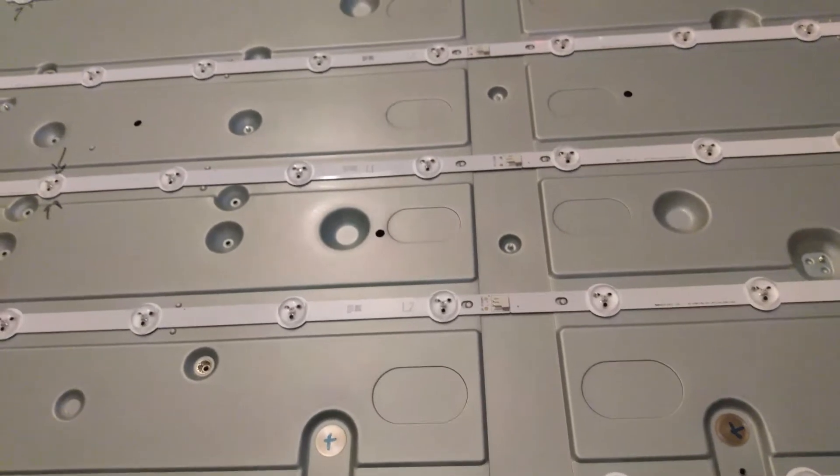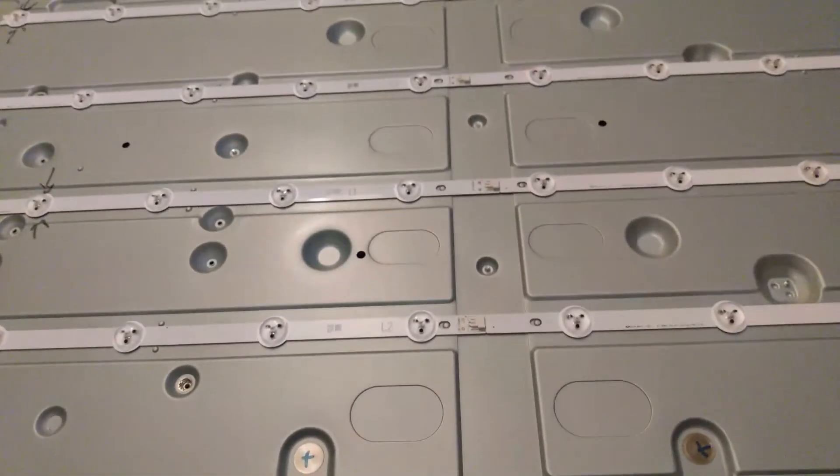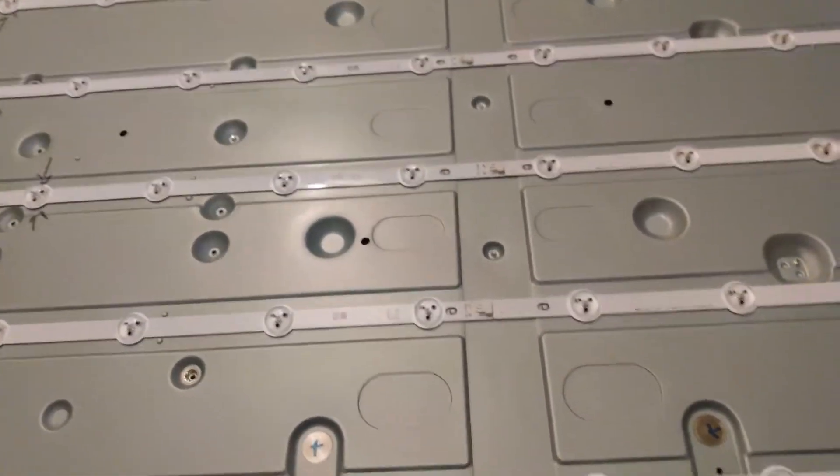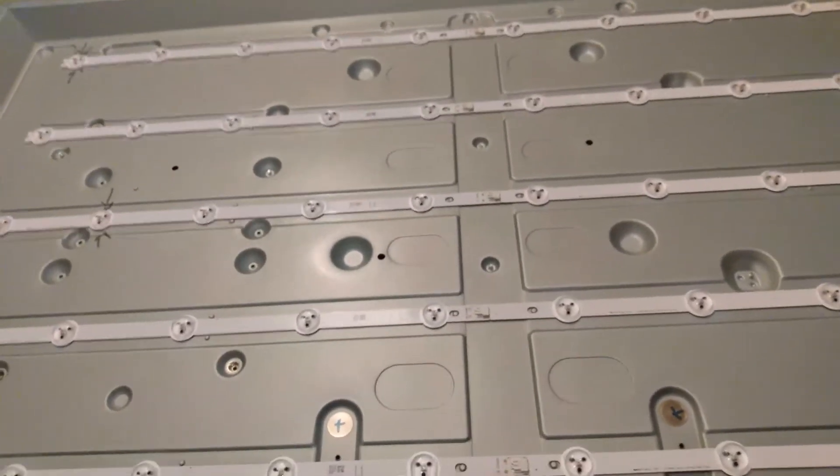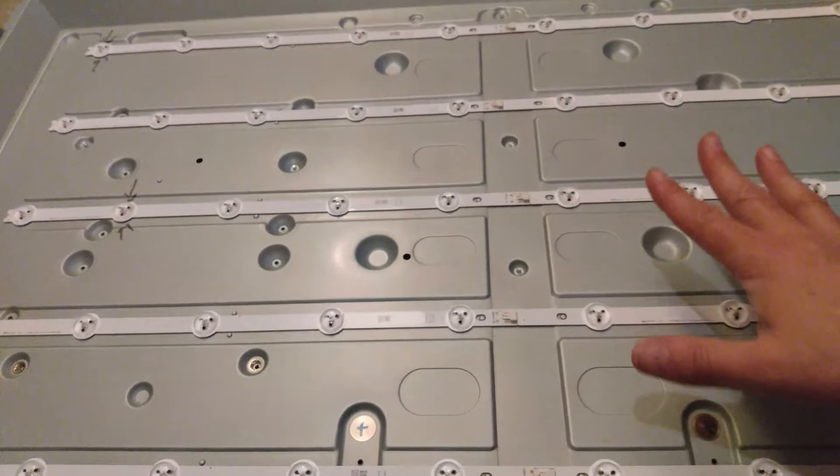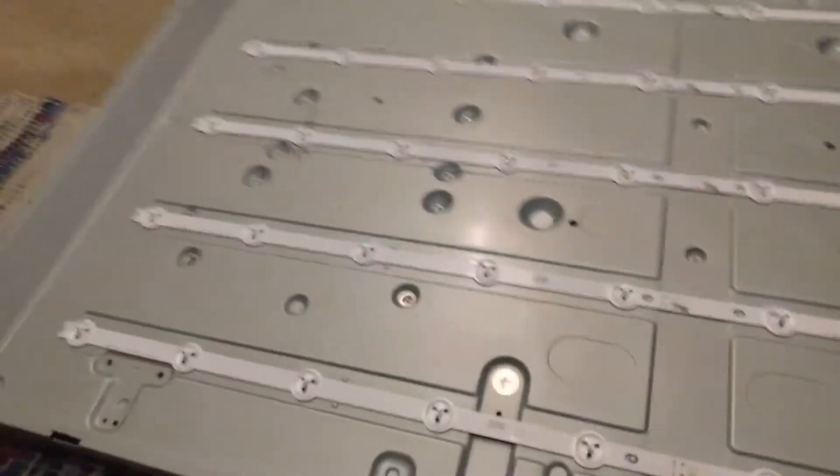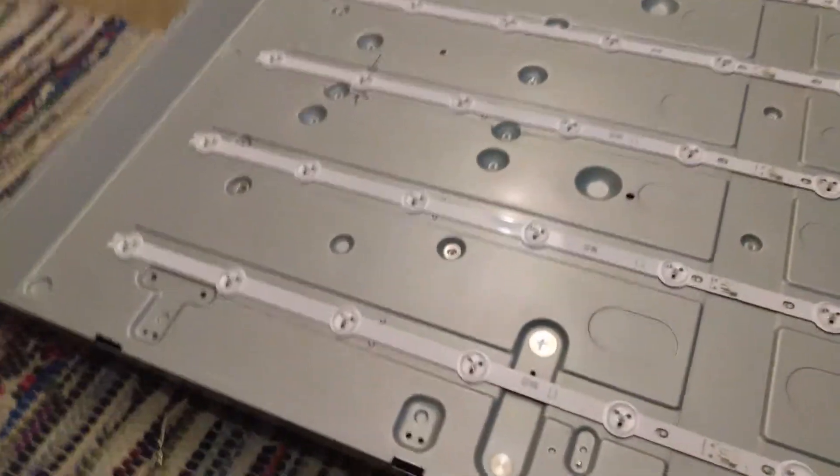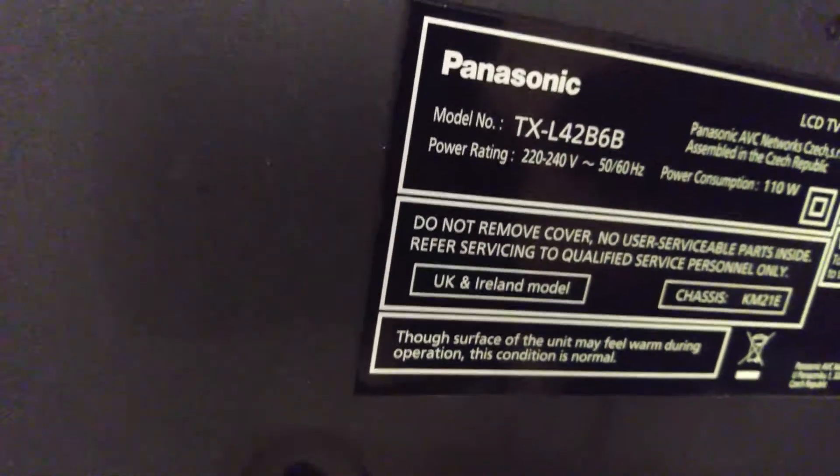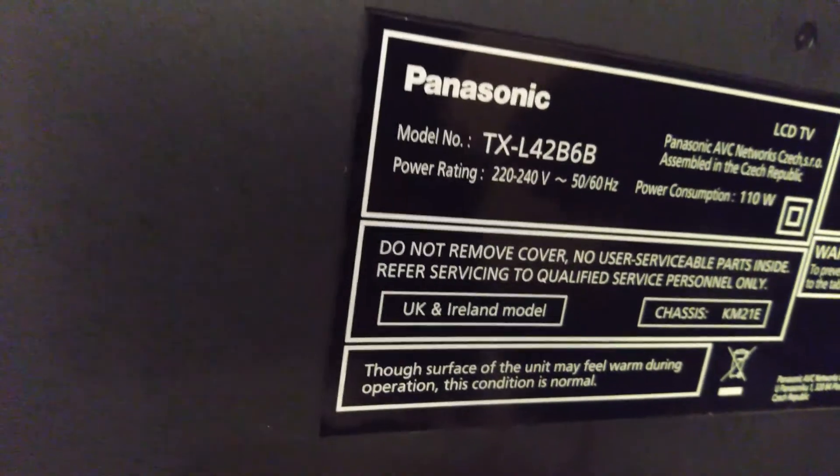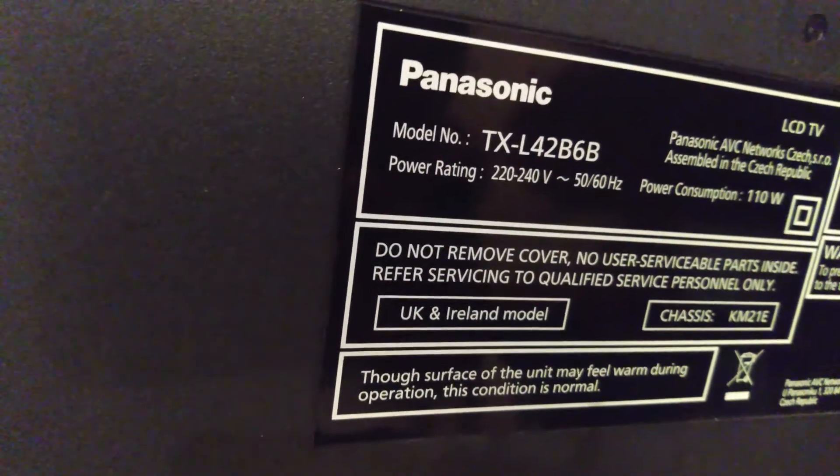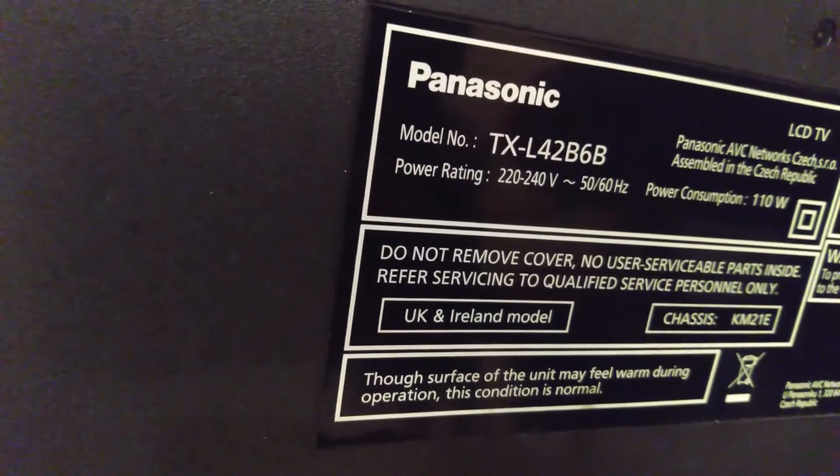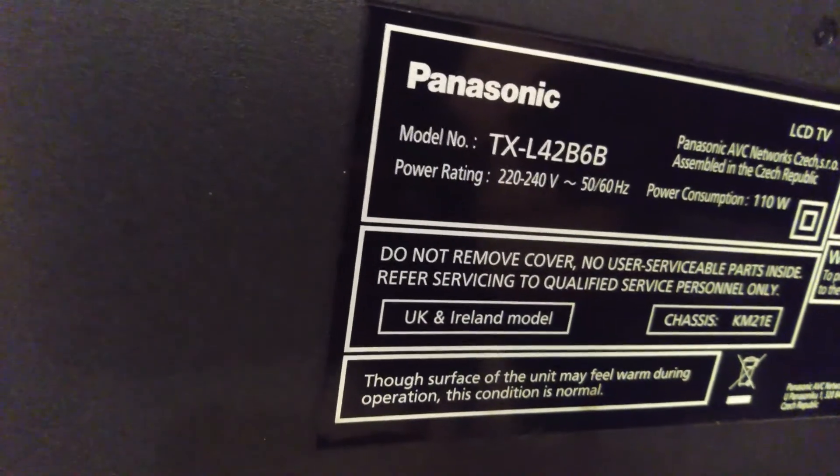So I've already taken it apart. As you can see, this is it here. I'll show you the back of the LED so you can see which model this is. It's actually that model there: TXL42B6B.